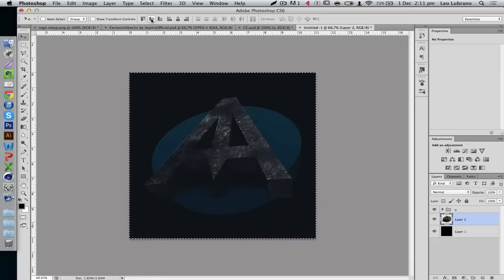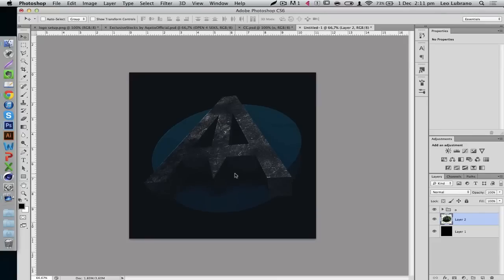Let's center it — hit Ctrl+A while you're on the move tool and press the center alignment button. Actually it's a bit too low, so I'm just going to push it up a bit. There we go.